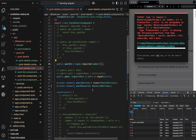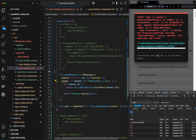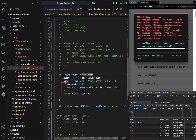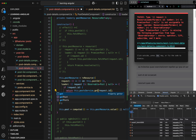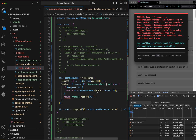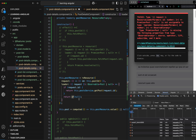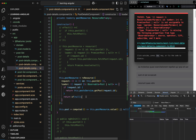rxResource expects an observable. We were passing a promise — that's the whole point: if you want to work with observables instead of promises, use rxResource. So I update the return type to Observable, call my previous get post method which returns an observable of post, and for the null case return of null.